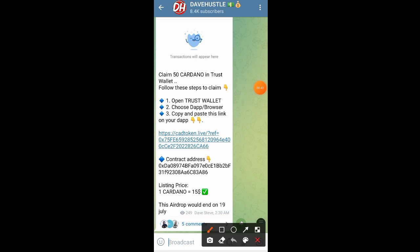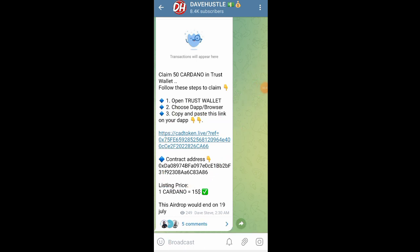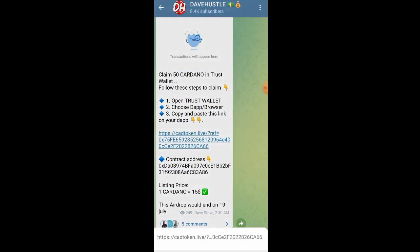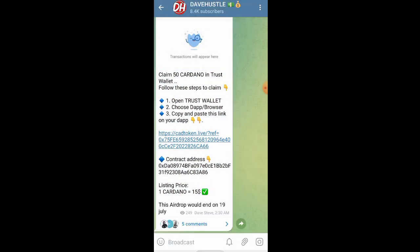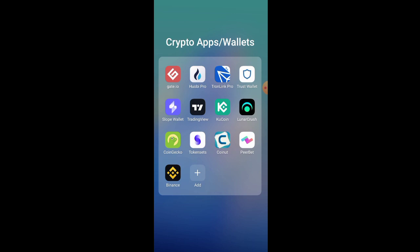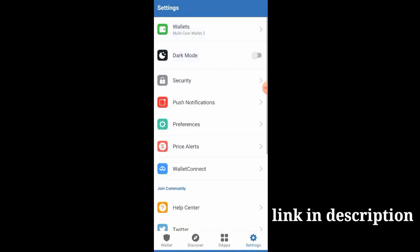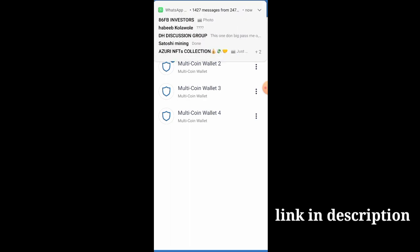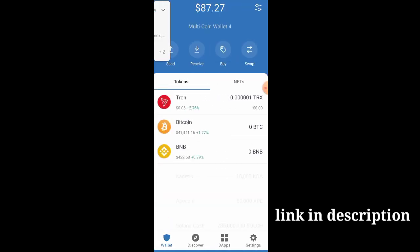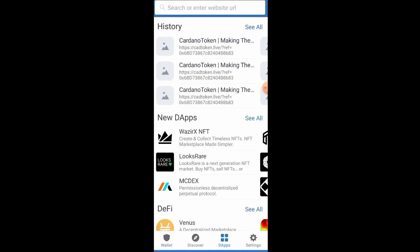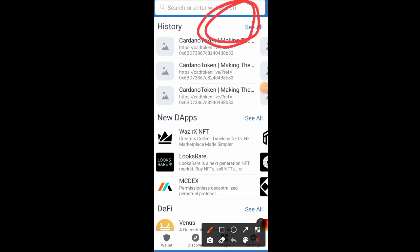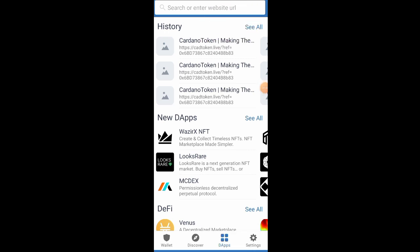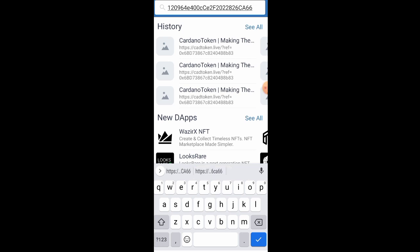First of all, let's copy out this link which is provided. You are also going to see the link in the description of the video. Head over to your Trust Wallet and go to the wallet which you use for claiming airdrops. I have a separate wallet for claiming airdrops. The next thing you want to do is paste the link right there, and it's going to redirect you to the particular website.